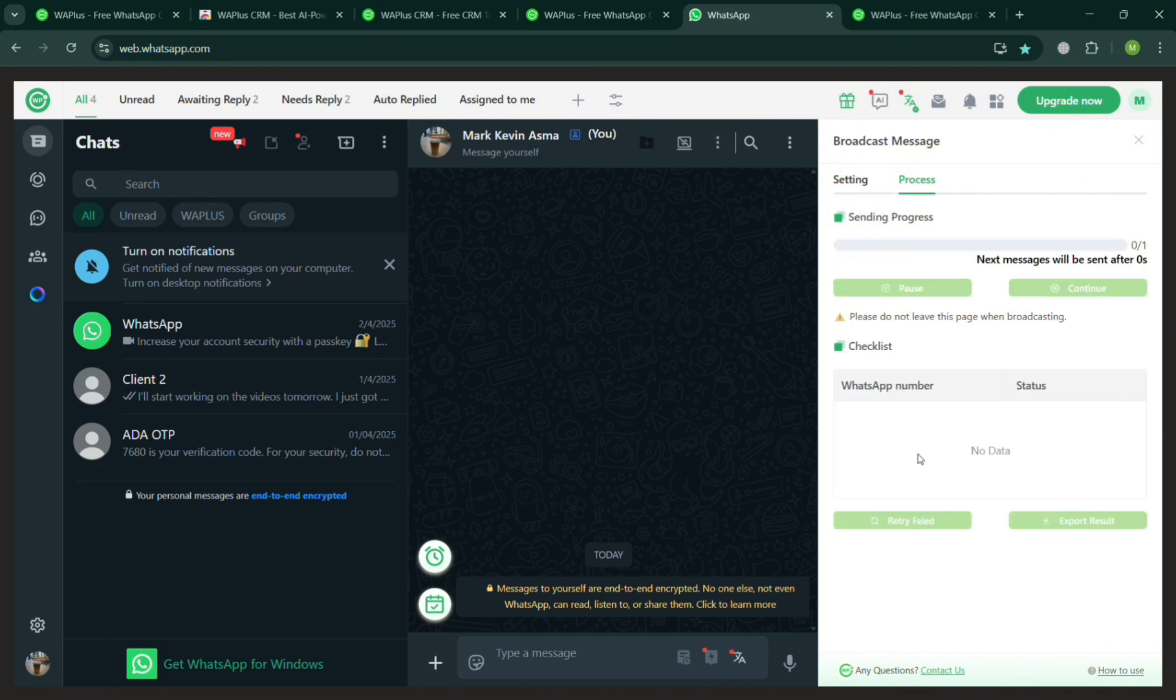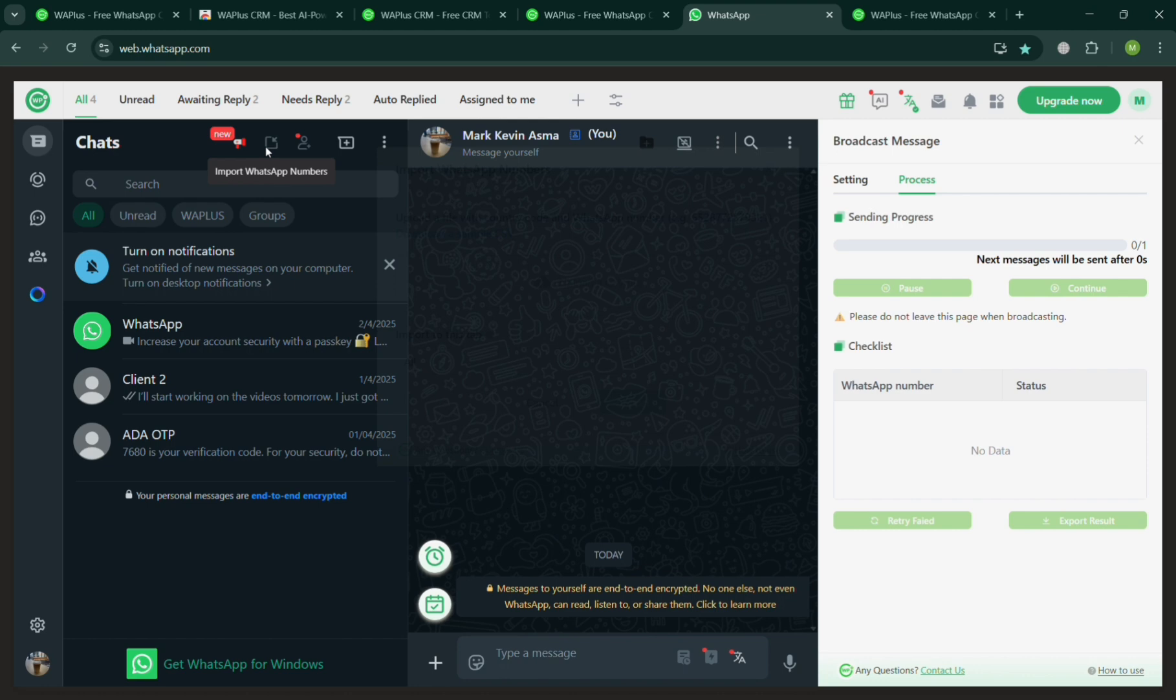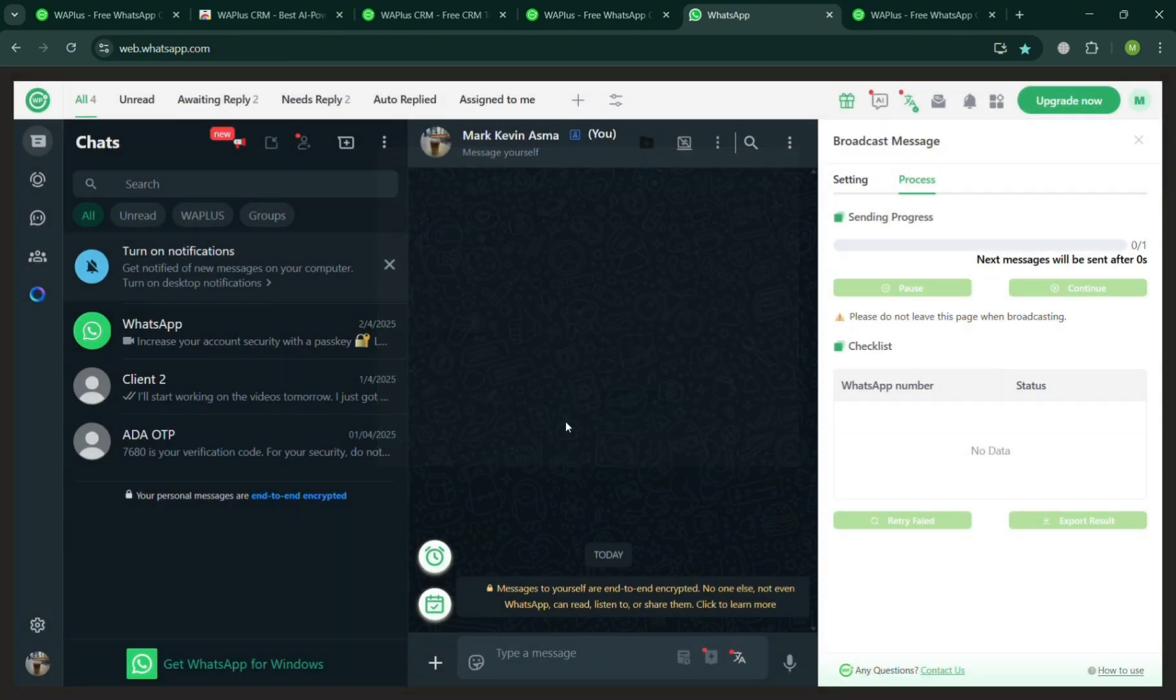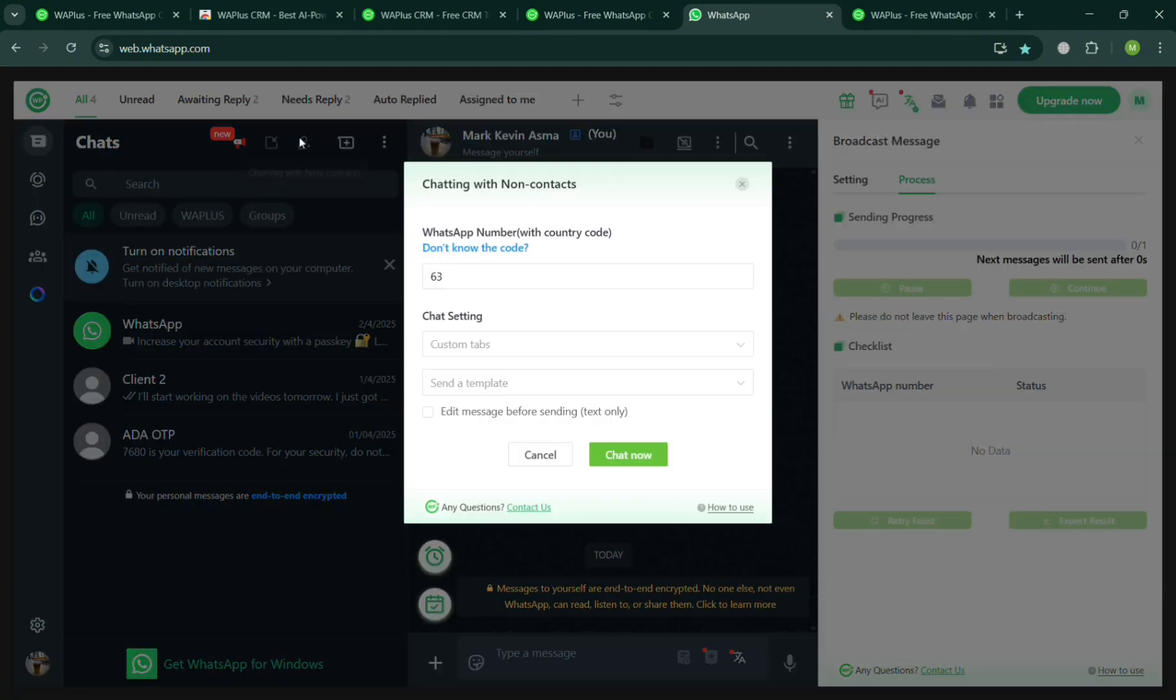Make sure to also have other data, including the WhatsApp number. If you want to import the WhatsApp number by clicking this button on the top left corner, you can start adding or uploading your CSV file containing the number.